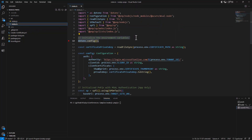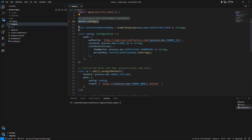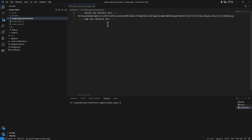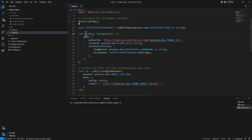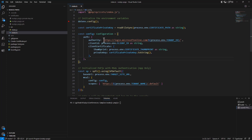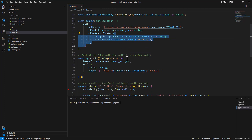In my index.ts, first of all I read the certificate, which has to be stored in a Base64 format — this is the format for my certificate. Then I have to configure the initial settings for MSAL: the authority I'm targeting with the tenant ID, the client ID, and the certificate that I want to use.